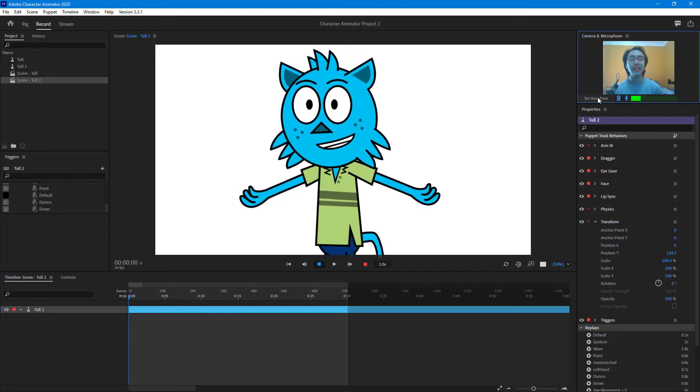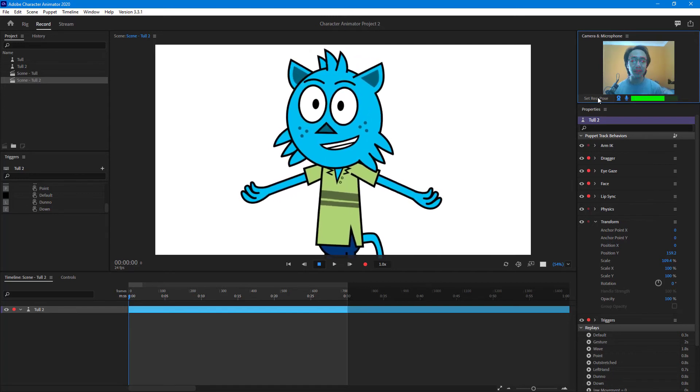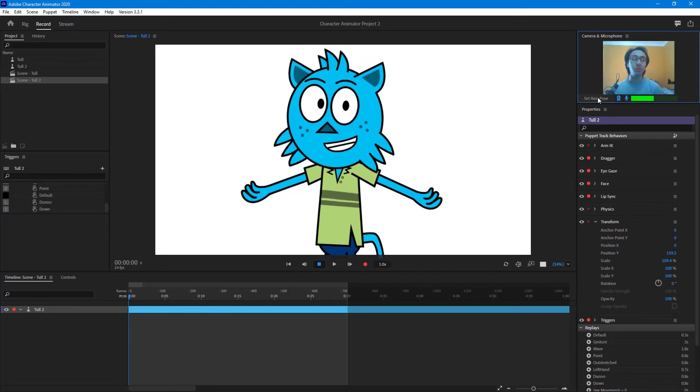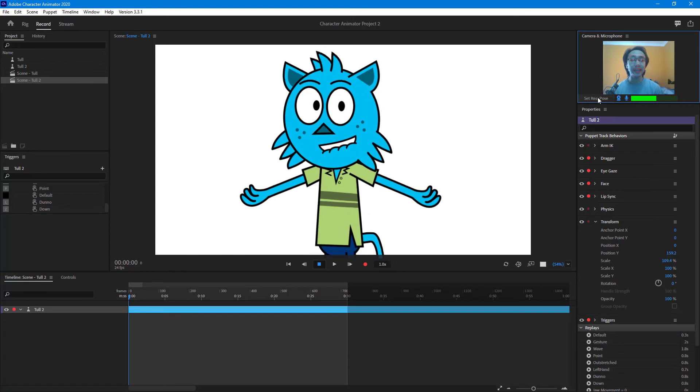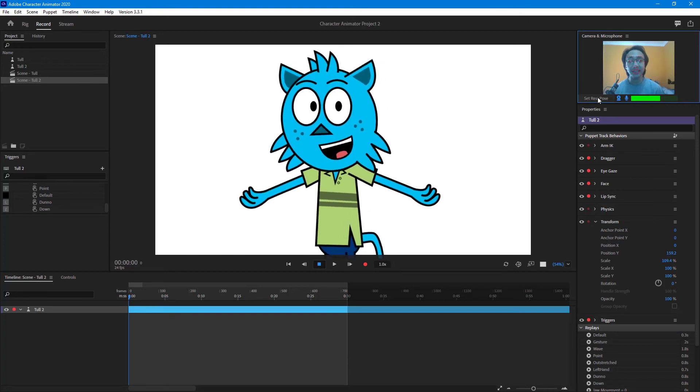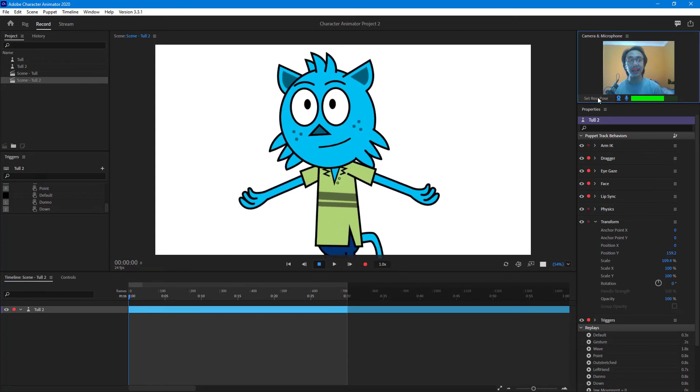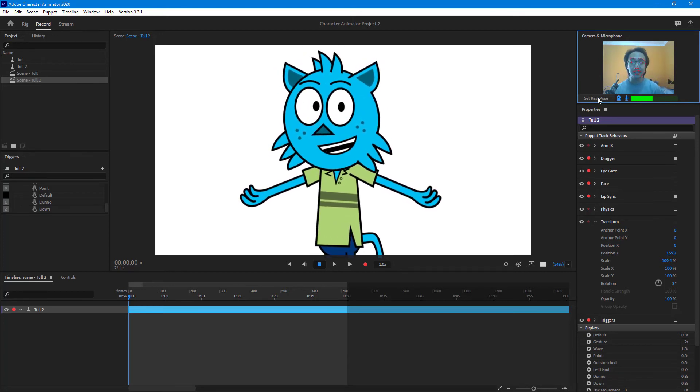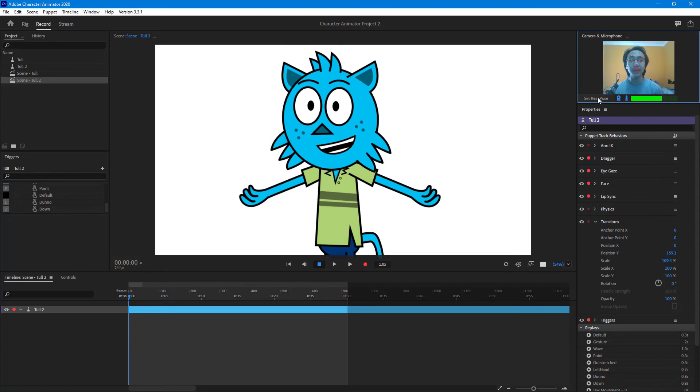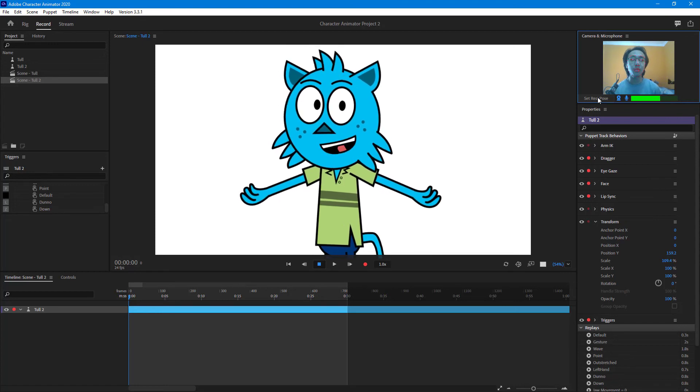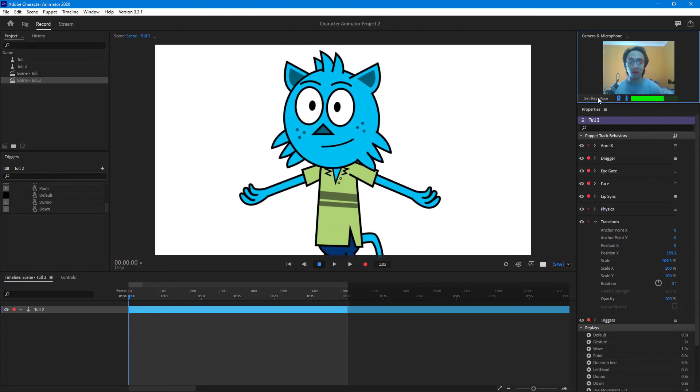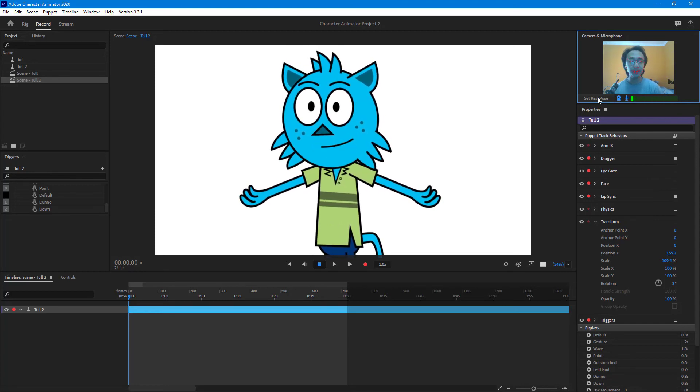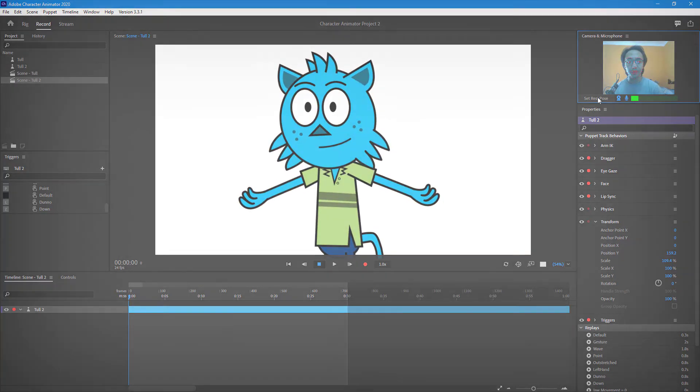That is how we can set the rest pose in order to start tracking your character inside of Character Animator. If you guys learned something, please like, comment, share, and subscribe.